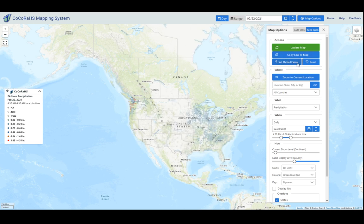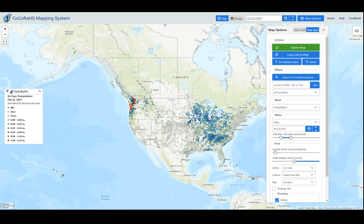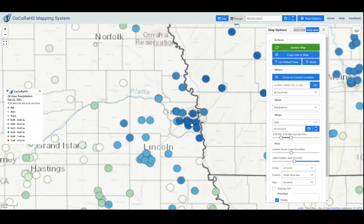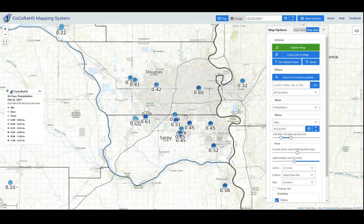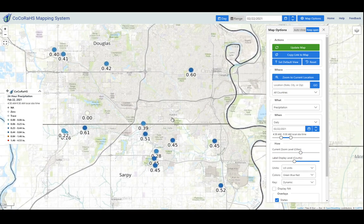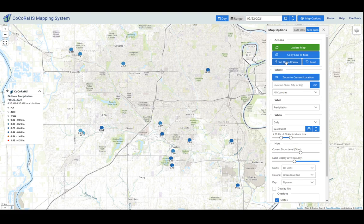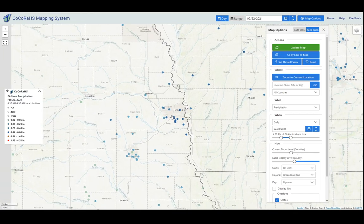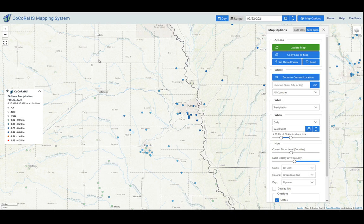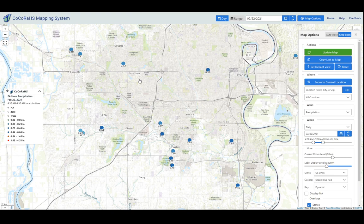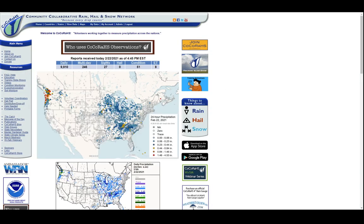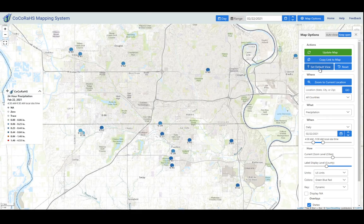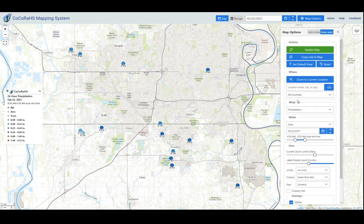The next thing I'm going to show you is the Set Default View button. Let's say you live in Omaha, Nebraska, and every day you zoom into Omaha and like to look at the map at a specific level. Now you can click on Set Default View, and as you move around and look at other things, if you reset the map it's going to default back to your favorite view. This also applies if you leave the Kokoraz interactive map entirely — the next time you view the map it will go right back to your default view. If you want it to forget that default view, you can click reset and set it to something different.